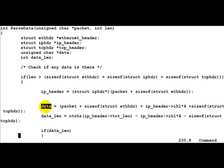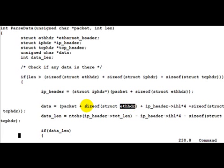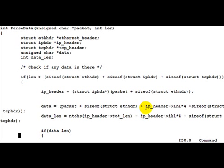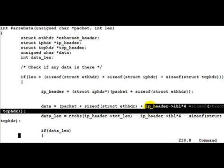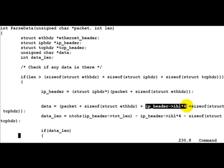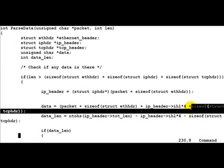So we go ahead and decode the IP header after the ethernet header by adding that much of offset to the packet array. Then we find where the data is located. The place where data would be located would be after the IP and the TCP header. So we find out where data starts from by looking at the size of the ethernet header, then the size of the IP header. We've discussed already how IHL works and then finally we do a sizeof on the TCP header. So now we know that after this is where the data starts.